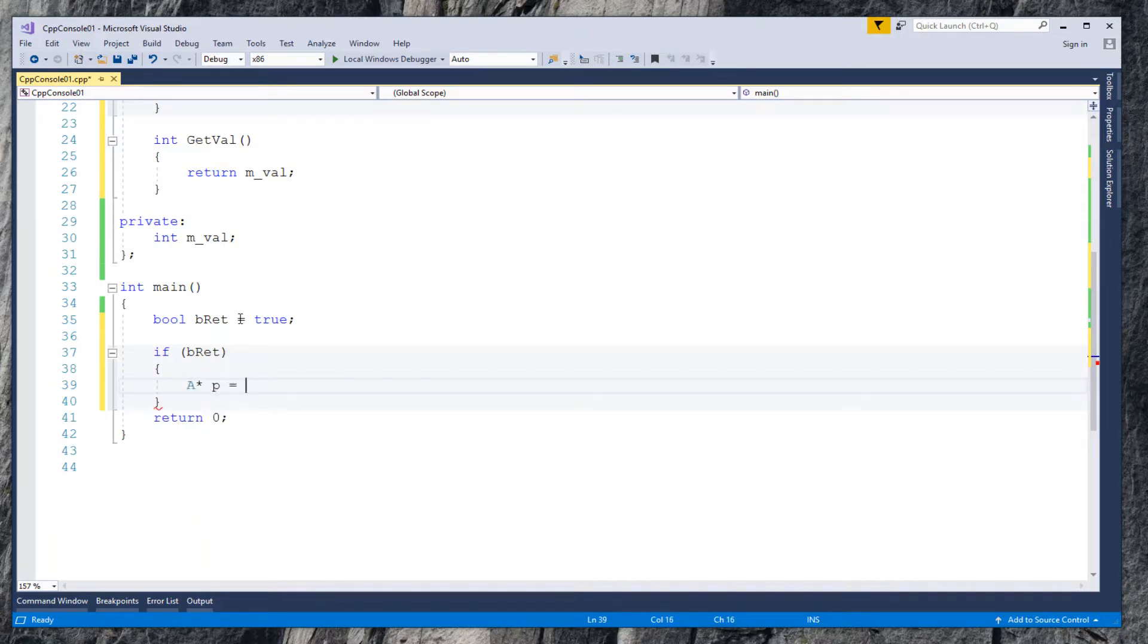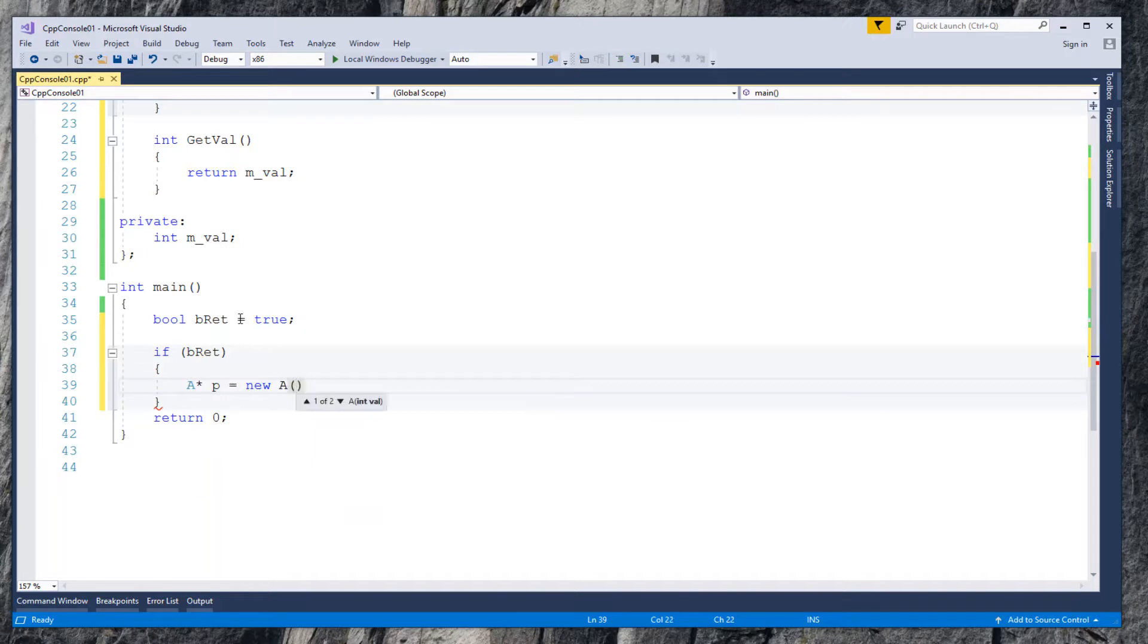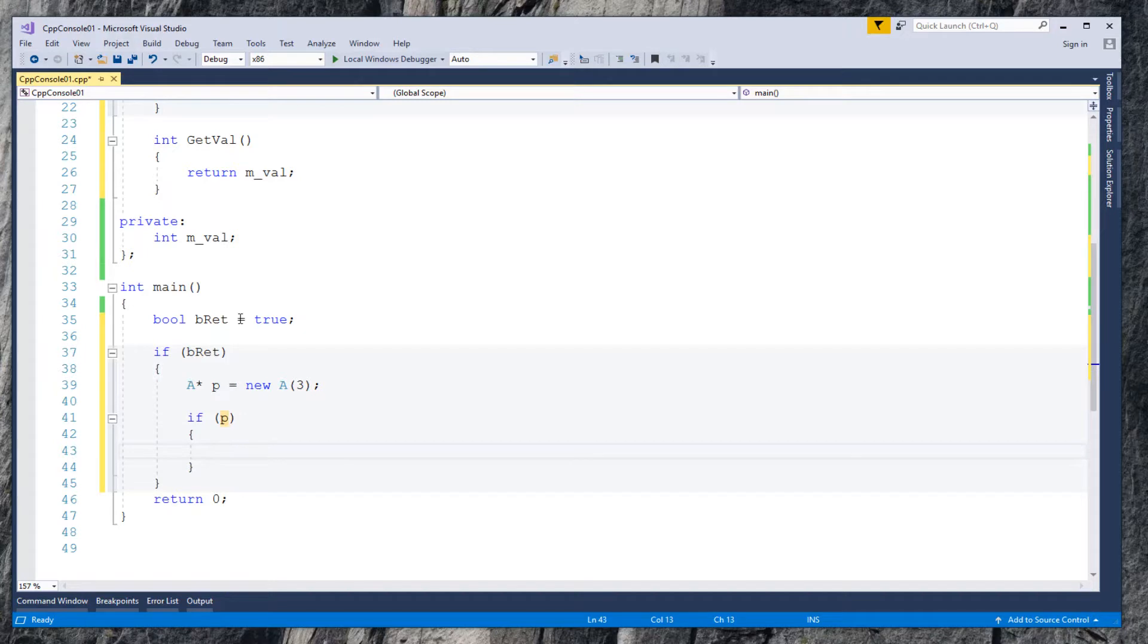Declare a pointer p points to class A object using new keyword. Provide integer 3 required by constructor. If p is successfully created, we do something.